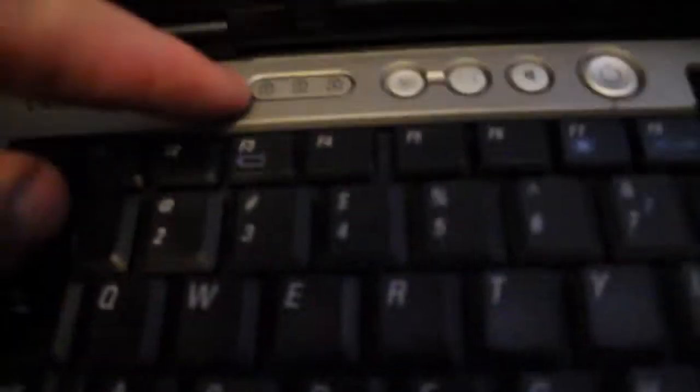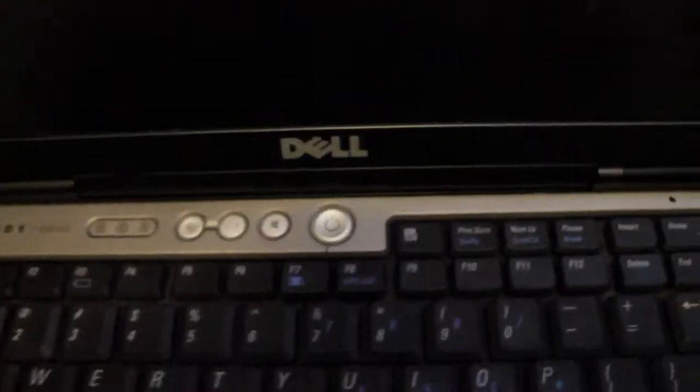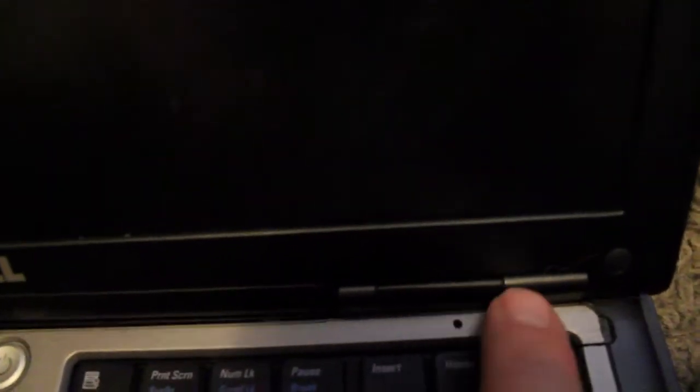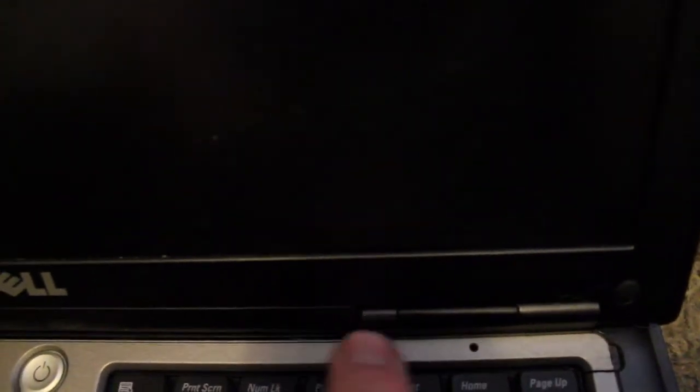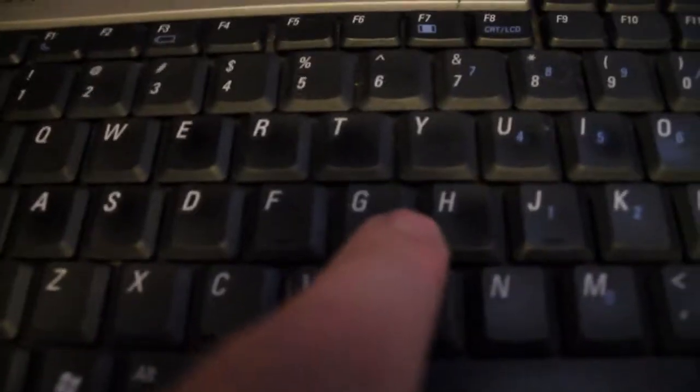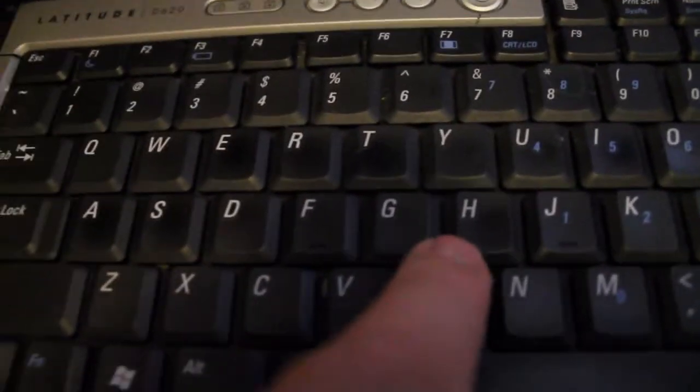Then we got the indicator lights for caps lock, num lock, scroll lock, and go across we got hard drive indicators, battery indicators, Wi-Fi, Bluetooth. There we got a vent there. Keyboard's in good shape, has one of those trackballs in the keyboard which I hate.